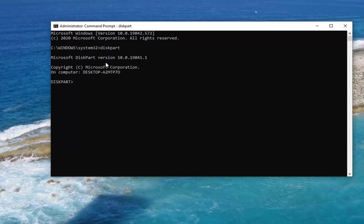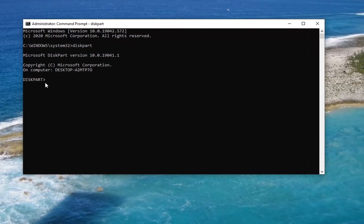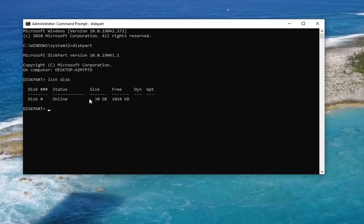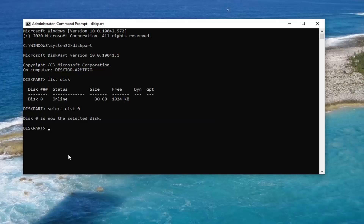Give it a moment to load. It should say DiskPart and then there should be a blinking cursor. Type in 'list disk' and hit Enter on the keyboard. Now you would type in 'Select Disk 0' — or whatever disk is listed there that you want to partition or install Windows on.